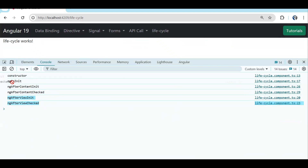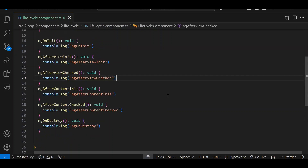There is one more — ngOnChanges — but we are not able to see it here. We will check that in a reusable component when we do input and output. The full sequence is: ngOnChanges (not implemented here), then ngOnInit, ContentInit, ContentCheck, ViewInit, ViewCheck.